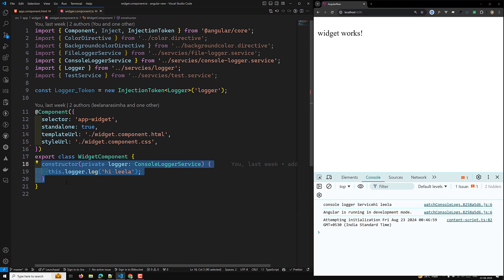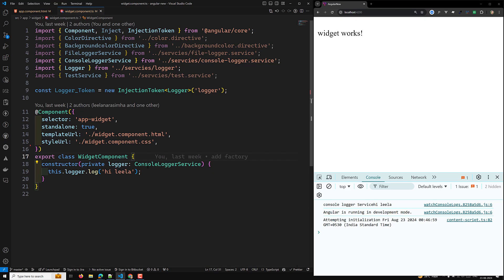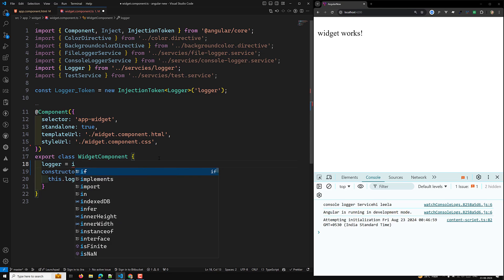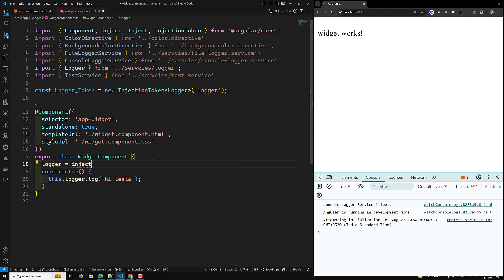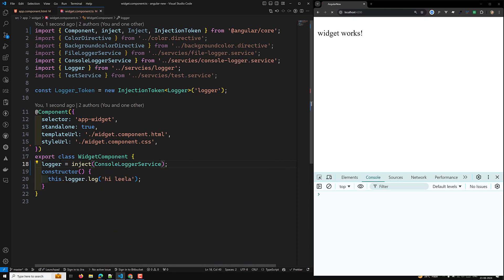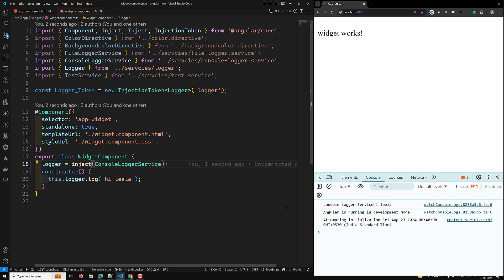We also have another concept — instead of injecting in the constructor, in Angular you can also initialize for a field directly in the class. For example, you can say `logger = inject(ConsoleLoggerService)`, using the `inject()` method. And here directly you can see the same output.